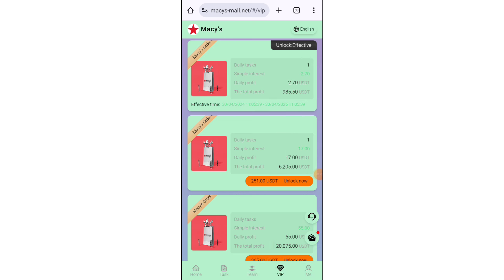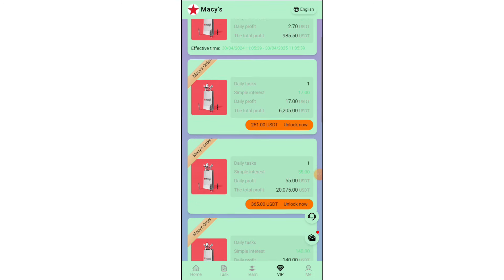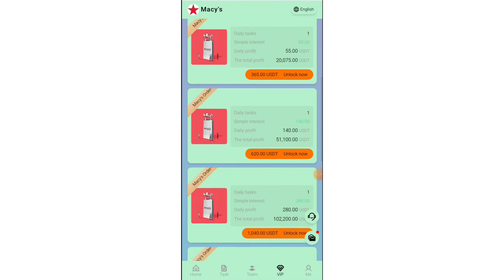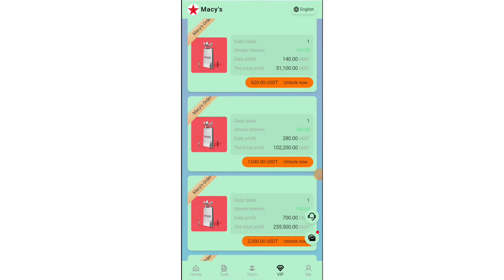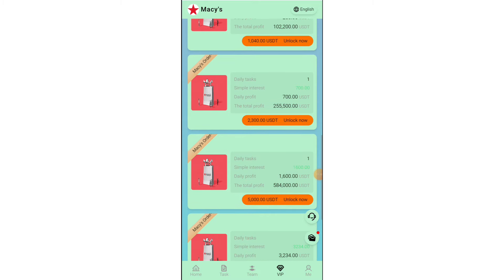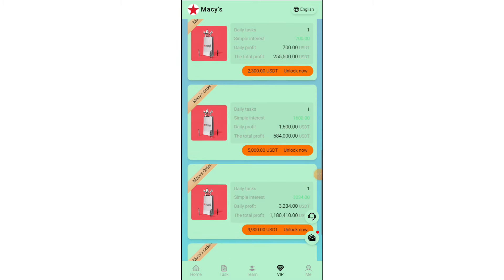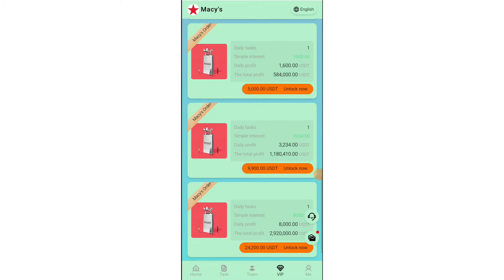You can see your daily profit is $5.9 USD. Here is VIP 5 with a daily profit of $138 USD. And there is VIP 6, VIP 7, VIP 8, VIP 9 — VIP 9 is the highest level.